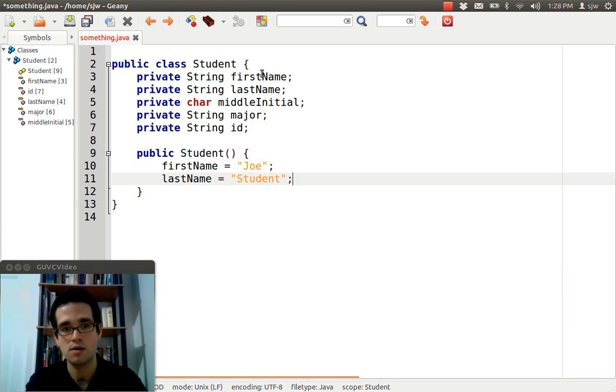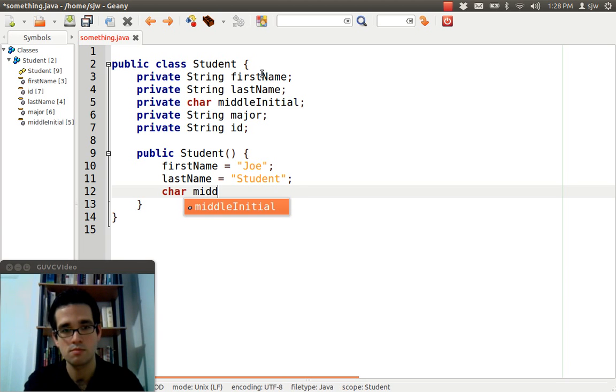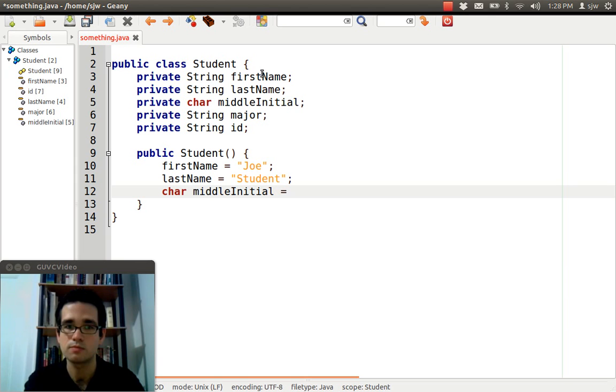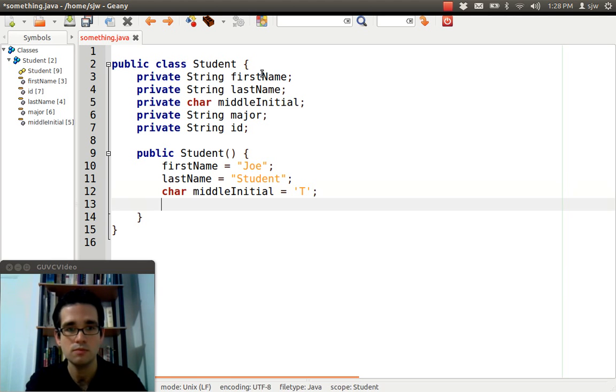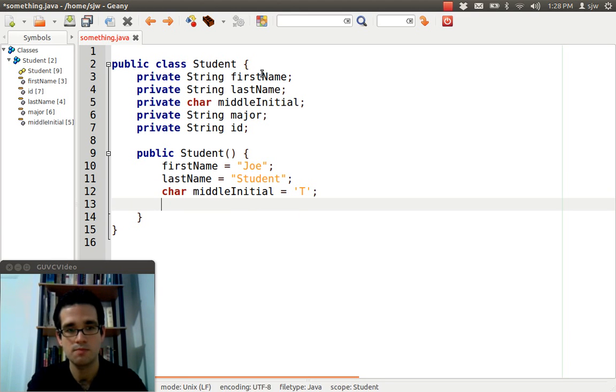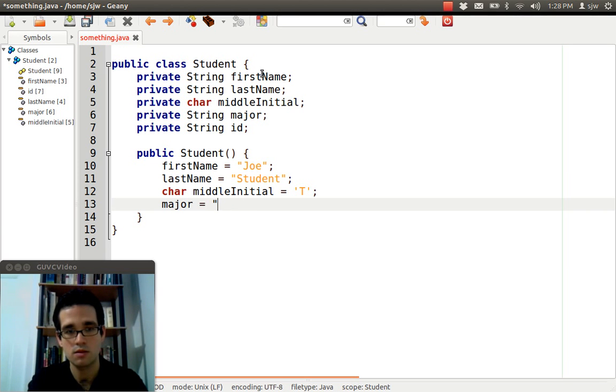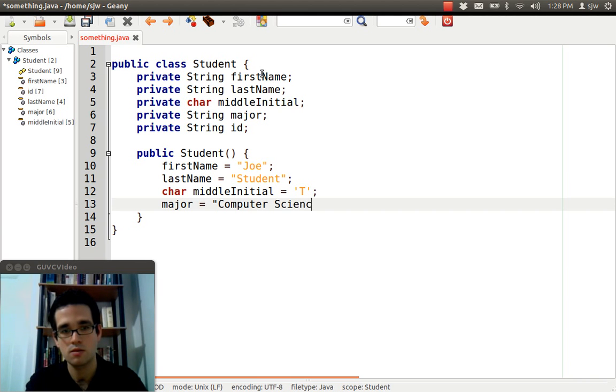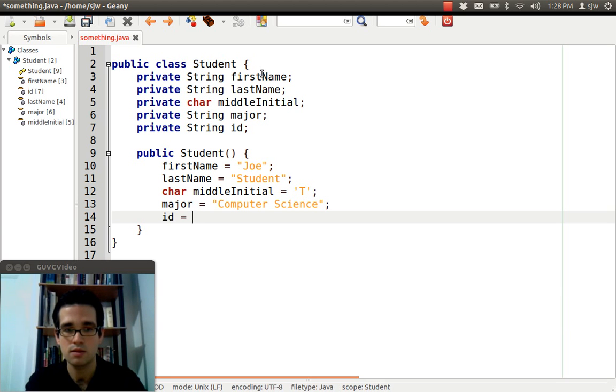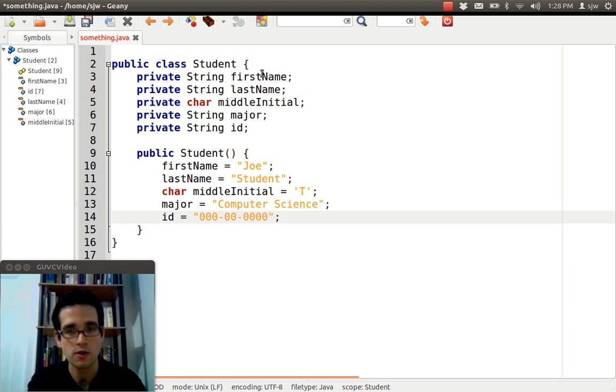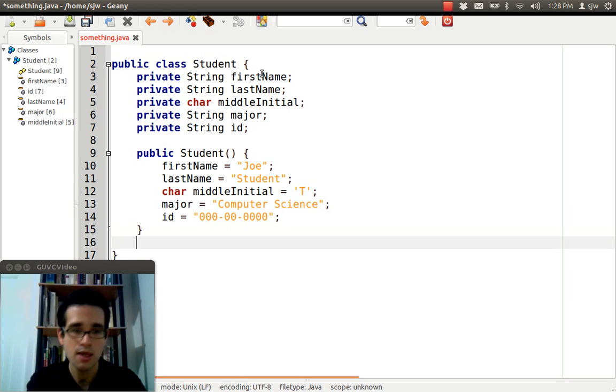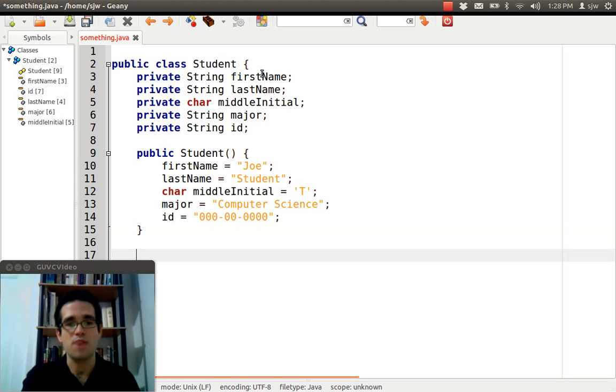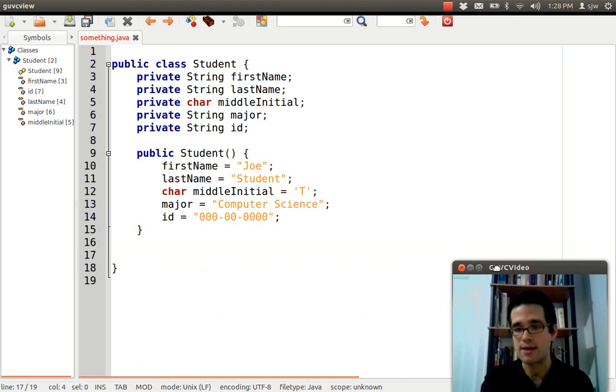And it would probably take in some default values for these things that we've created. IDs in the US at schools are typically social security numbers. So, I'm just going to model that. Now, that's just one method we may have in our student example.